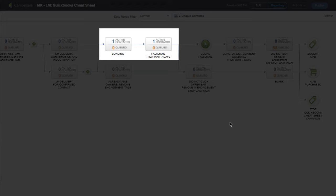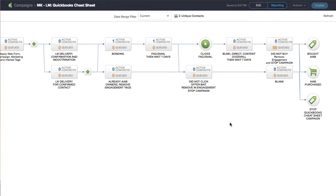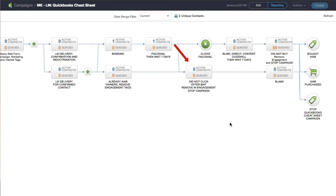Within the bonding campaign and the frequently asked questions email sequence, if they go through those two and then they sit there and they don't click, and it waits seven days, they don't do anything, they didn't bait, they go down to the bottom, they get tagged. They said never saw the offer, which is cool because I can always send them to a different offer or a different way of offering the same thing.